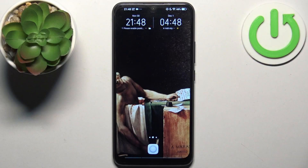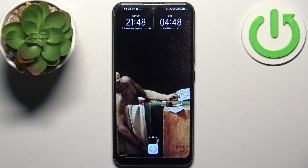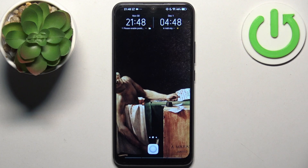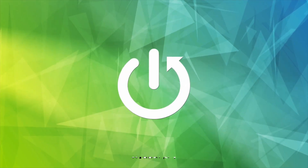Here I have the Vivo Y17, and today I'm going to show you how to transfer files from internal storage to SD card on this device.